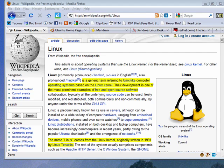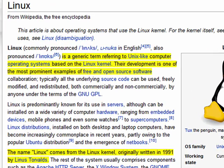Hi, this is Mike Callahan, Dr. FileFinder, and welcome to your Butterscotch.com tutorial on what is Linux. In basic terms, Linux is a generic term for a Unix-like operating system that's based on the Linux kernel. Linux is completely free and open source software and it's an operating system, like Windows or Mac OS X.